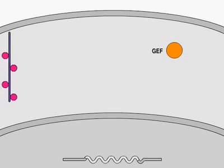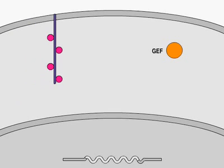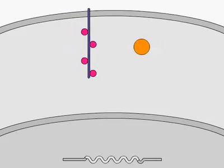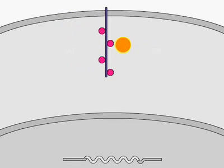In this example, we show the activation of a GEF by the T cell adapter protein LAT, which links the ligand binding to the T cell receptor with MAP kinase pathways.